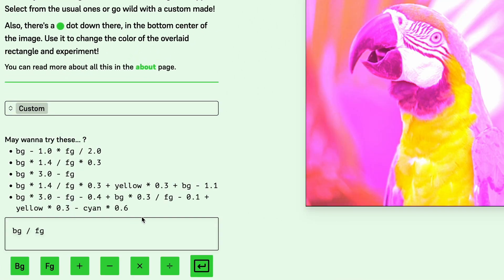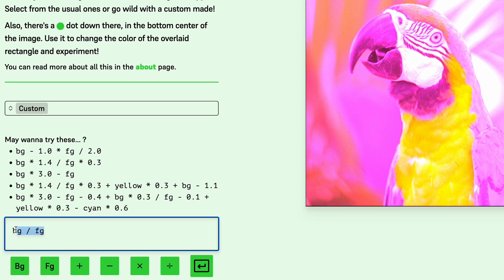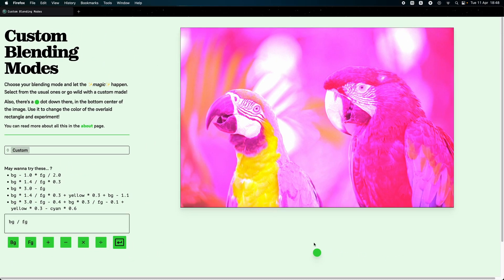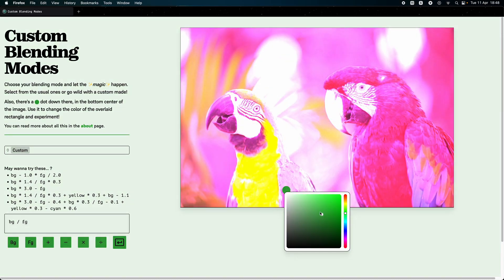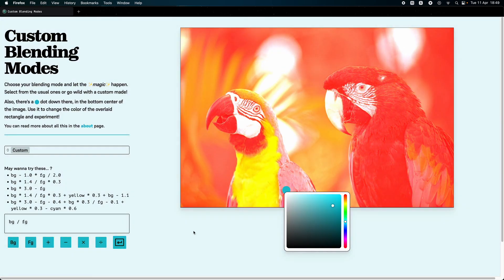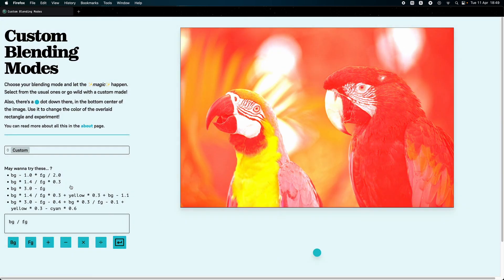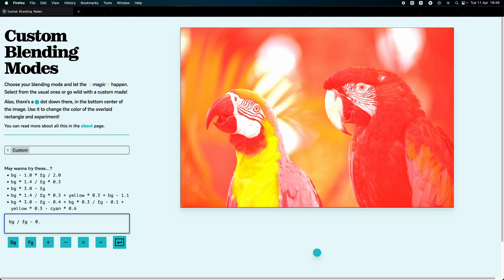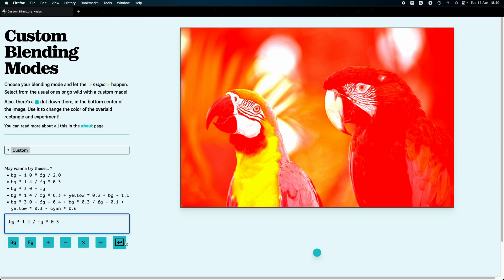But the interesting part is the custom option. We are now given a little box to write on, a bunch of operators, and some suggestions. By default we are presented with a divide operator, which divides the background by the foreground. We can immediately see how this is not related with the multiply effect at all. We can edit this to make it our own. For example, we can subtract 0.3 to the whole result, or multiply the foreground by some amount and then divide the background by all that.